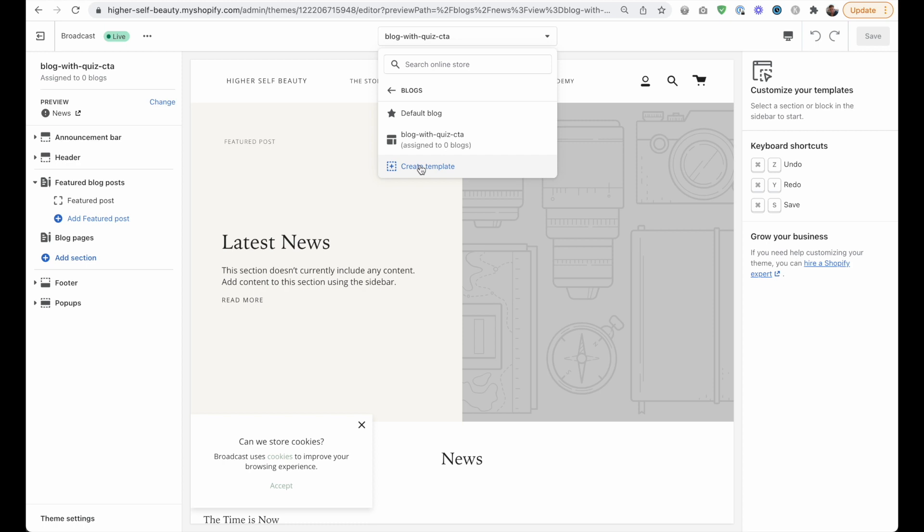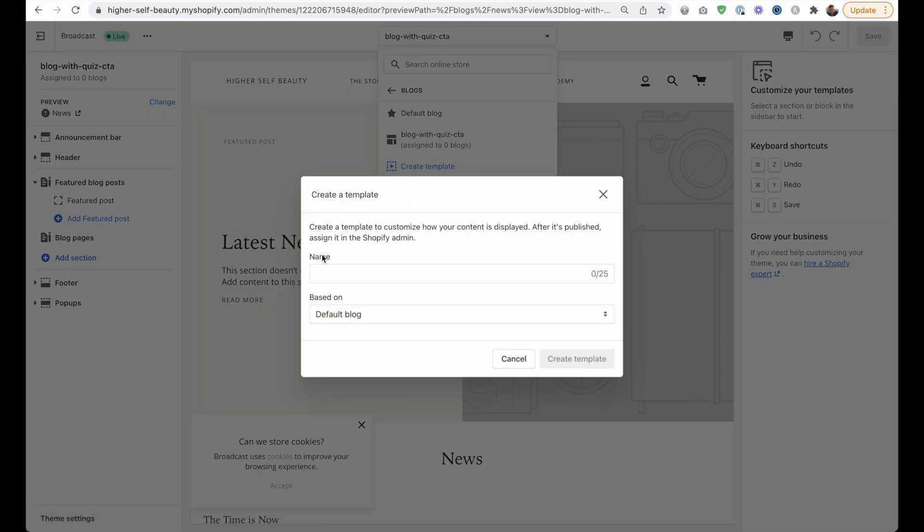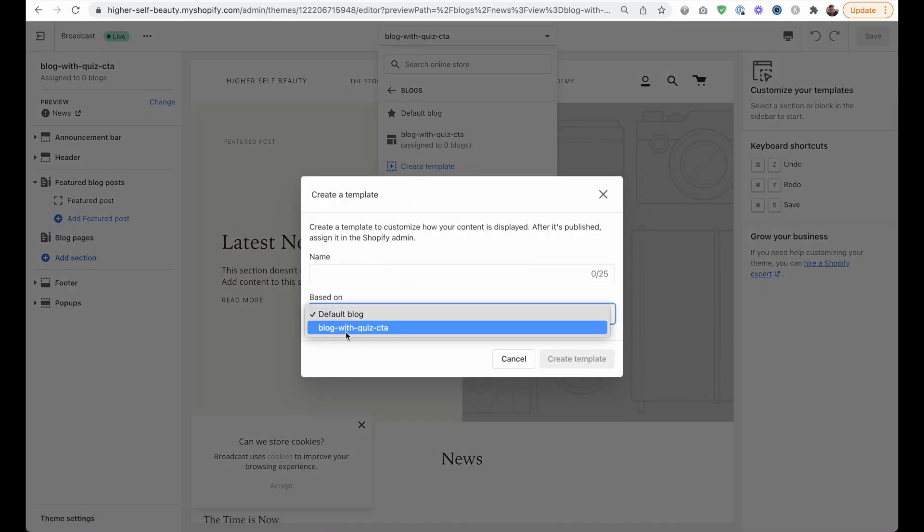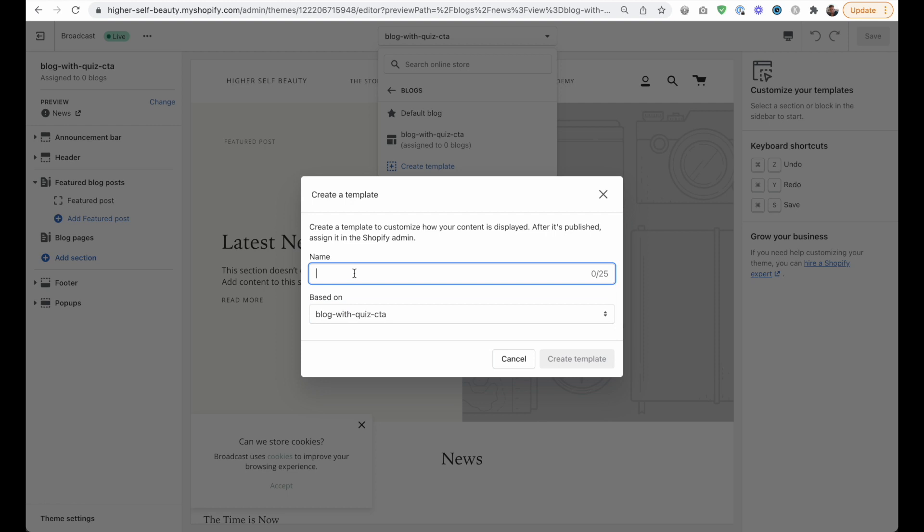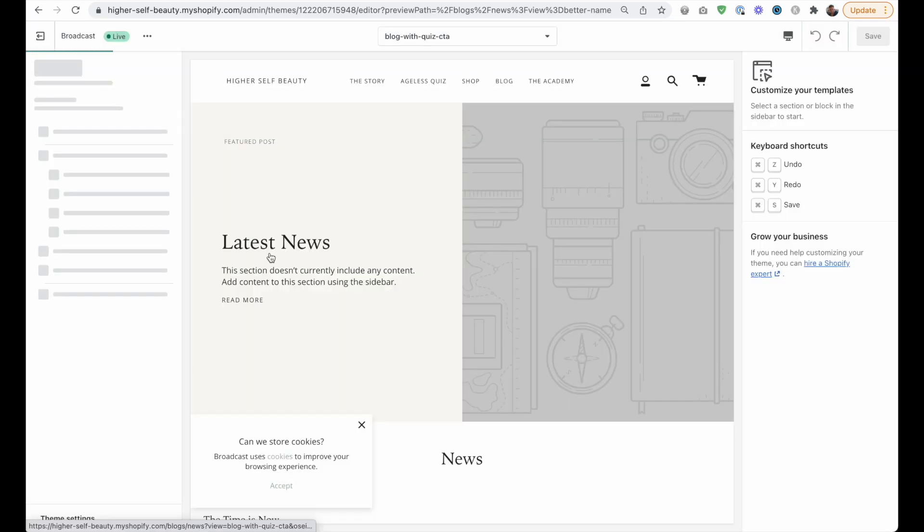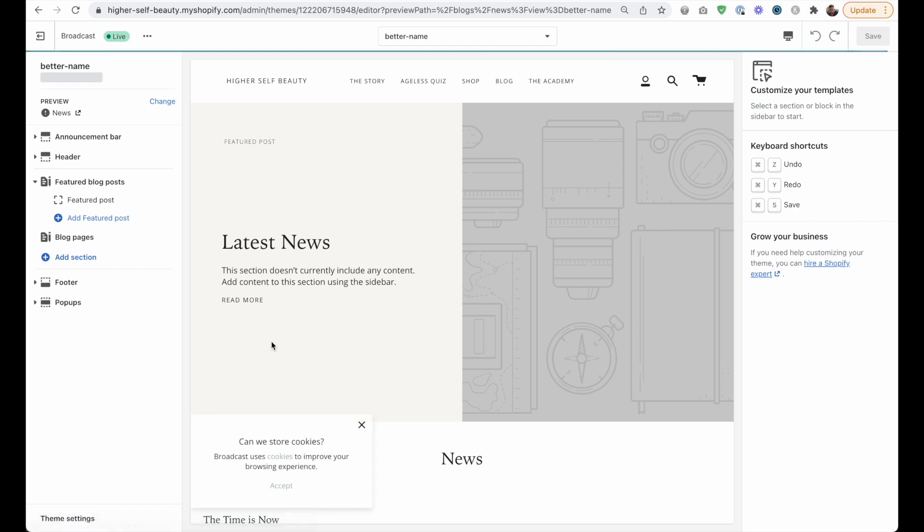We're going to just create another template and we're going to base it on this template. Okay, and so now you can give it whatever name you want. So you know, better name. And it'll copy all the things that you've set up on the previous template.